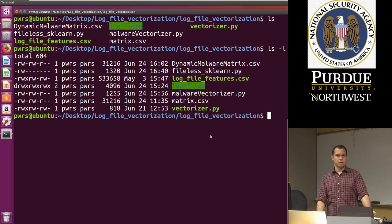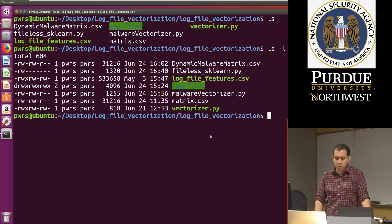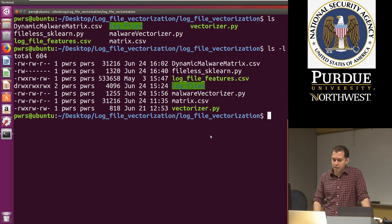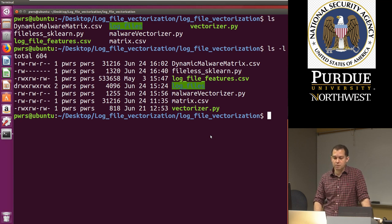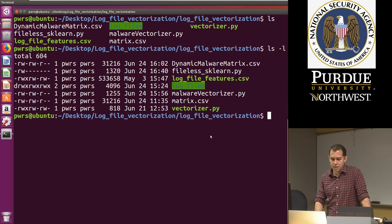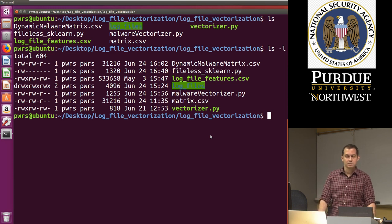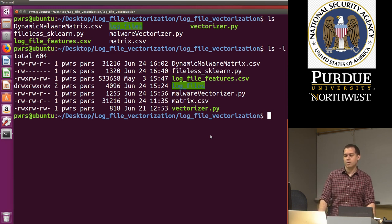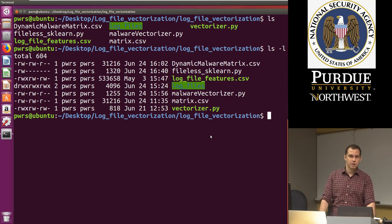So the first one was the lecture of malware analysis. The second one was extracting features from log files. The third one was the machine learning part with Weka. And now we're going to analyze the data set with sklearn.